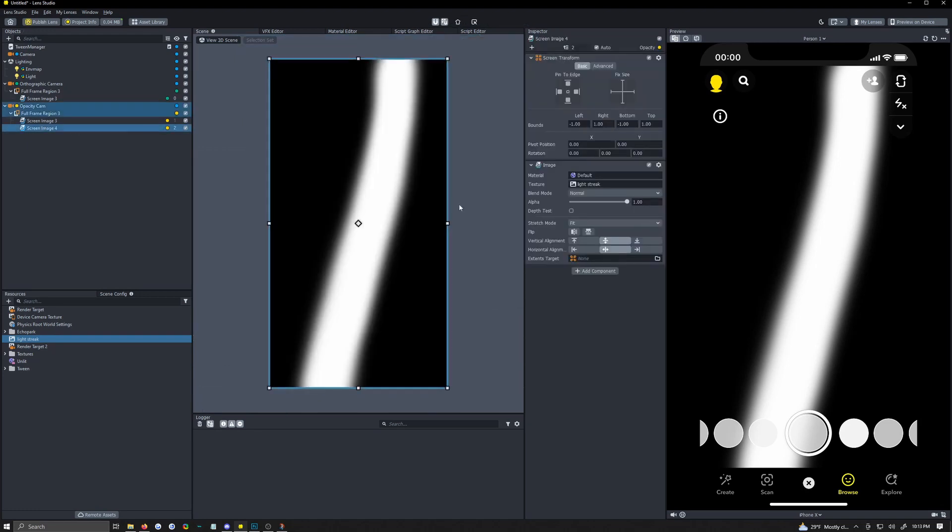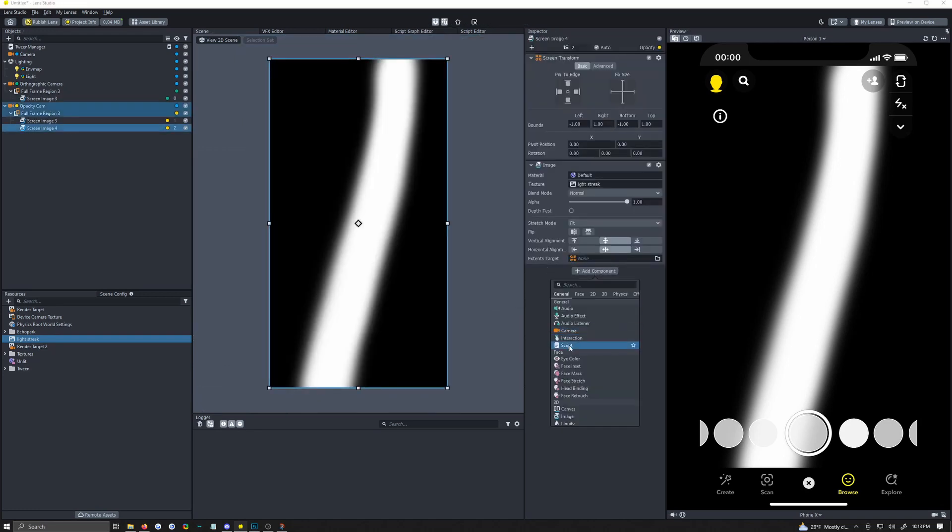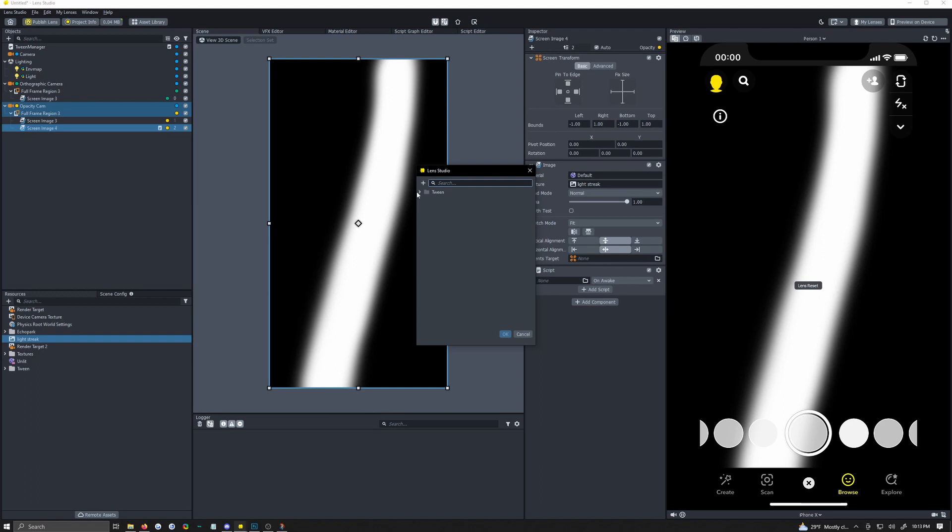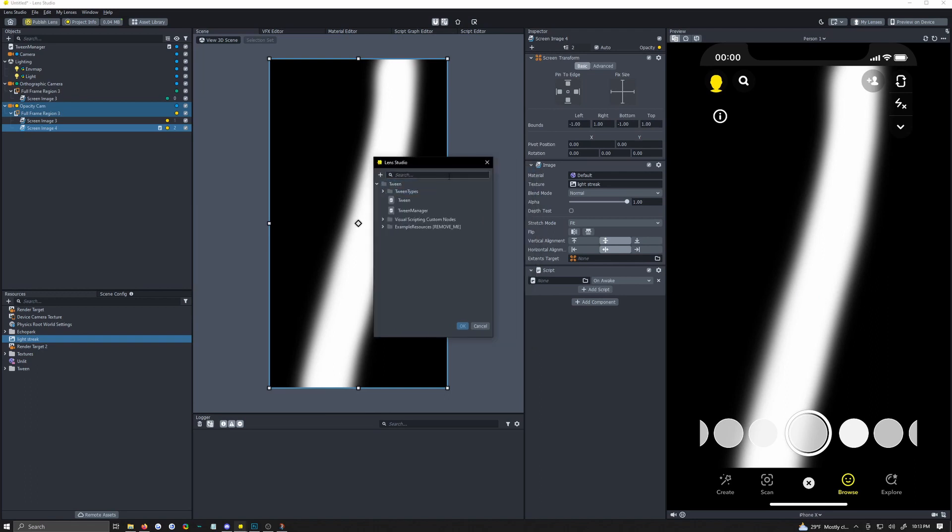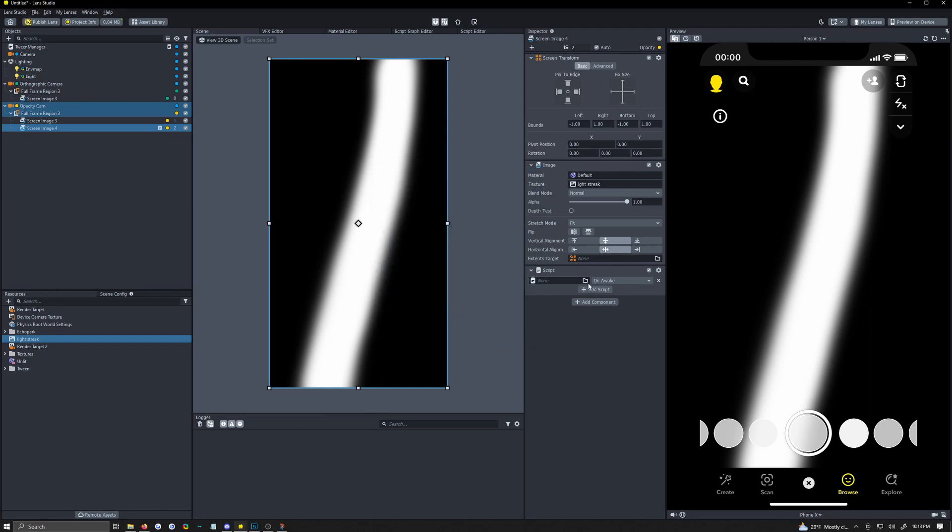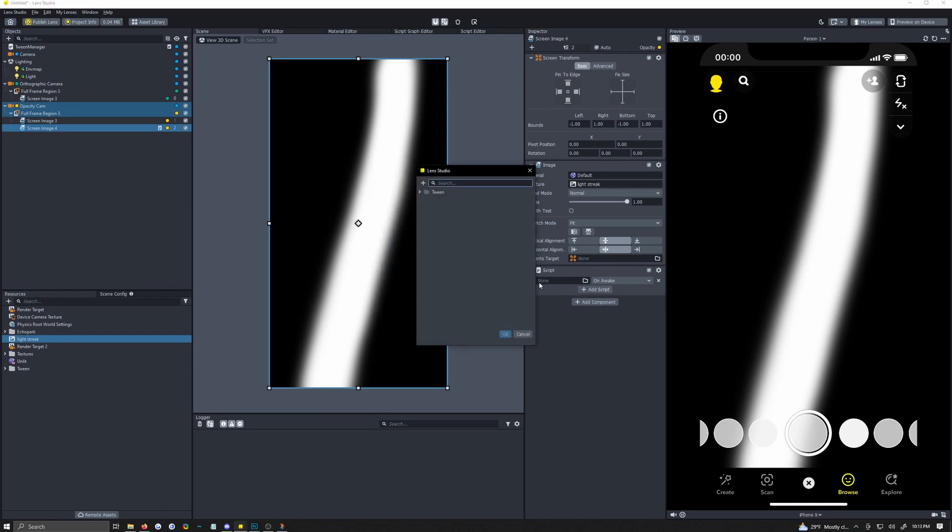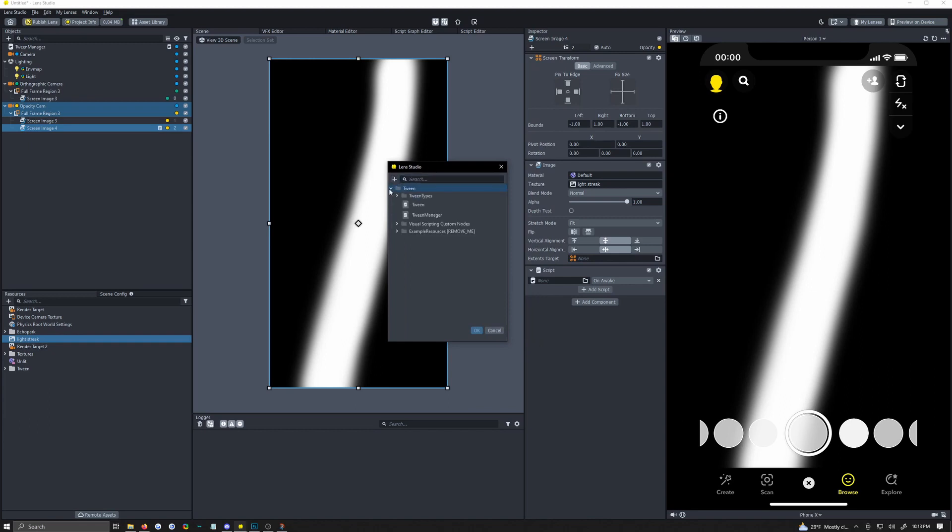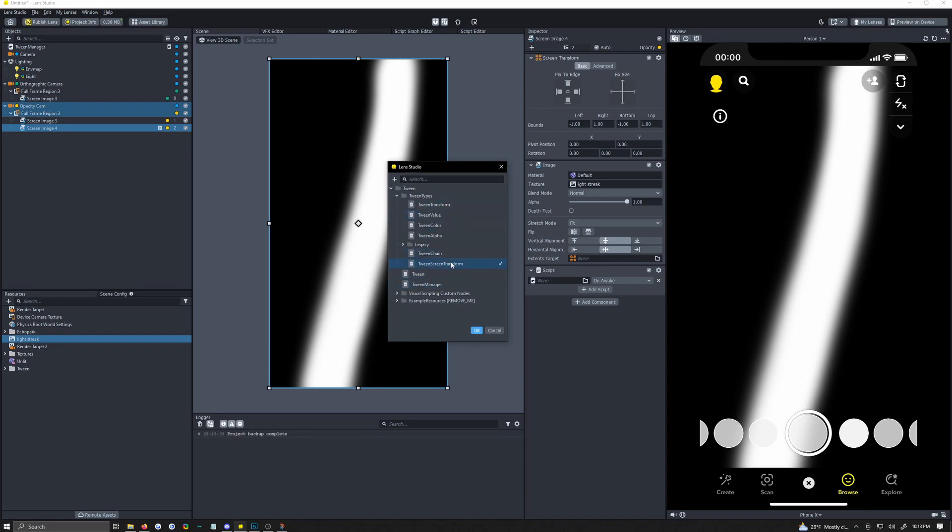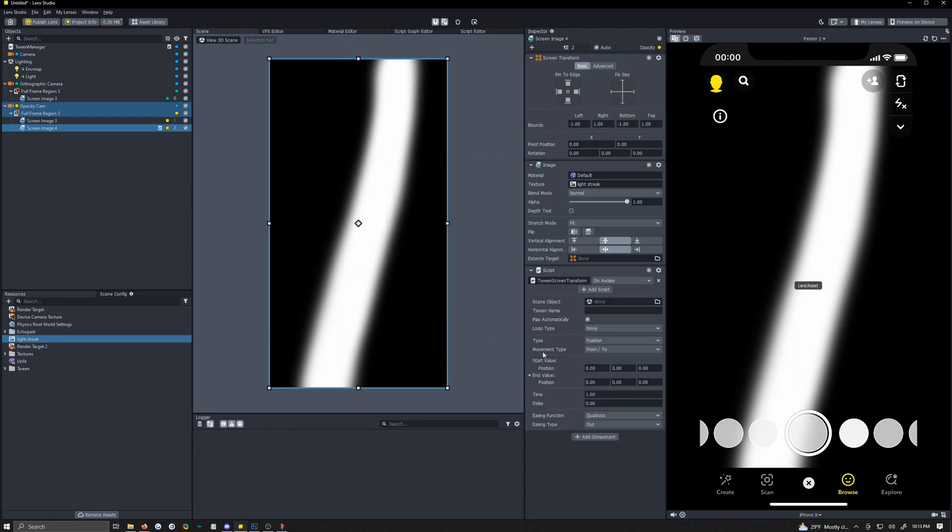Okay go back to your light streak, add component, add a script. This is how we're going to add in the tween. So after you click on add script here, click on this little box that has none in it. Click the drop down for the tween folder, go into the tween types folder and you'll see tween screen transform. Now if you're using like a world object you'd use tween transform but screen transform, you can see right here screen images have a screen transform. So click tween screen transform. Now we can make this rotate, scale, we can change the anchors, we can change the offsets.